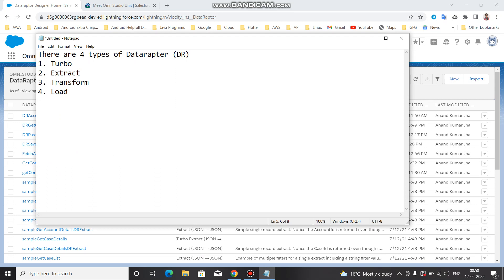The Load Data Adapter, as the name suggests, is used to post or update data to Salesforce. Data Adapters typically supply data to OmniScript, Integration Procedure, and cards, or update from OmniScript, Integration Procedure, and cards back to Salesforce. OmniScript calls DR Extract to read data from Salesforce, updates data to Salesforce, and interacts with the user to capture new data.